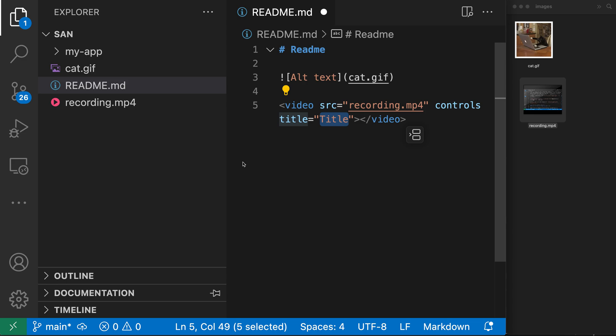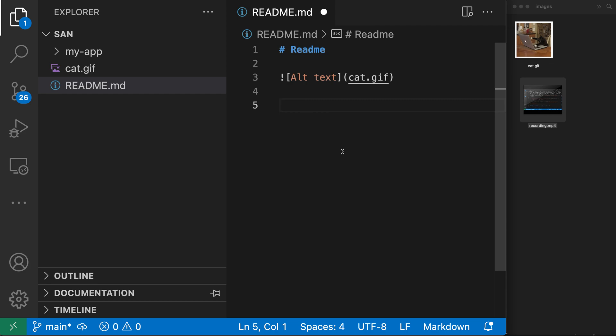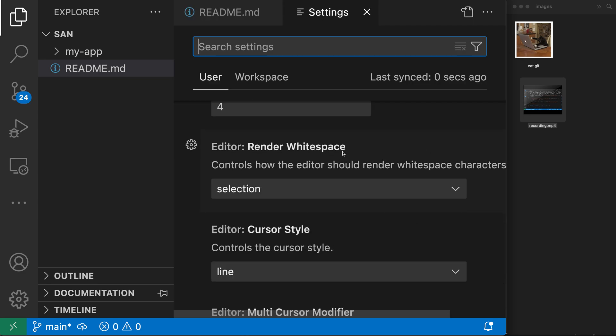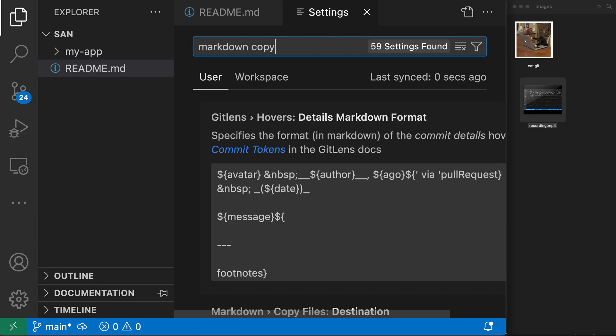That's the introduction to the feature, but let's talk about how you can customize it. I'm going to undo these two edits and get my document back to its original state. If you want to turn this feature off, let's open up settings with Ctrl+Comma or Command+Comma on Mac, and search for 'markdown copy'.